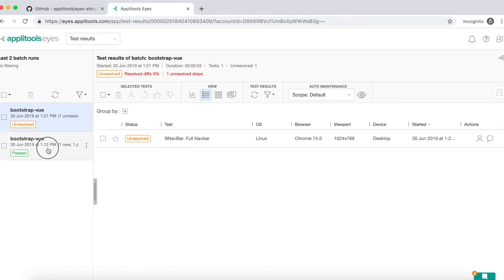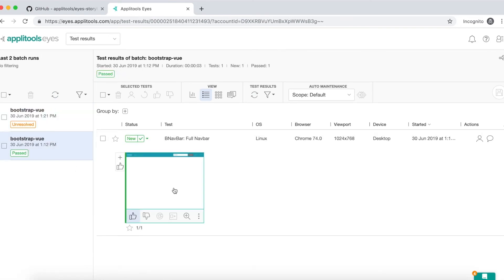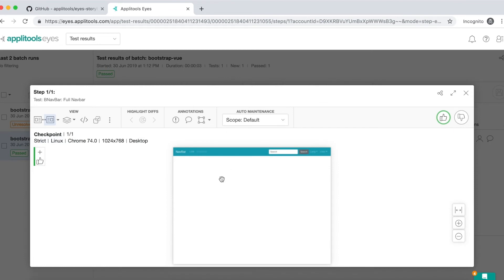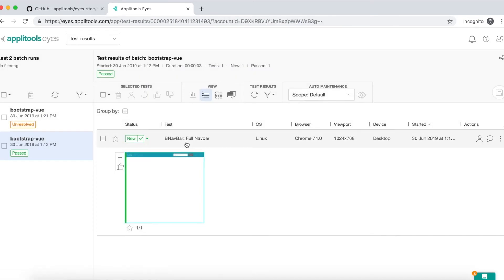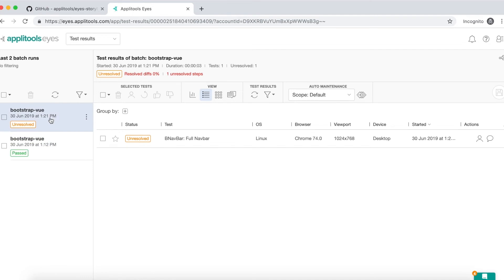Something I forgot to mention previously: in the first run, Applitools takes the snapshot and stores it as a baseline snapshot, which means that the next time we run the same test it will compare the current test run to the baseline one. We can see this in the second test batch. You notice that it has a status of 'unresolved', which means that there have been some changes that require human interaction to decide whether to accept them or reject them.